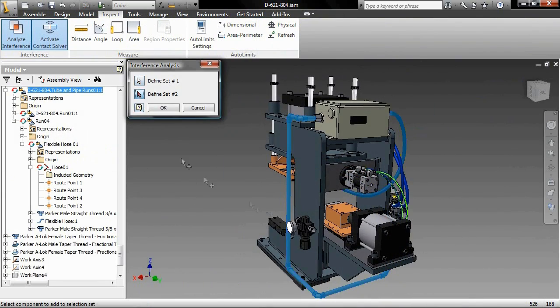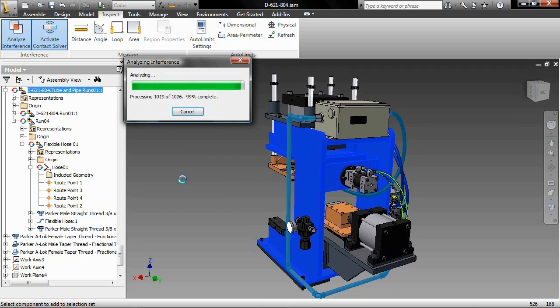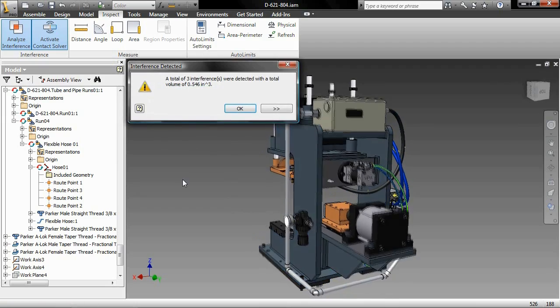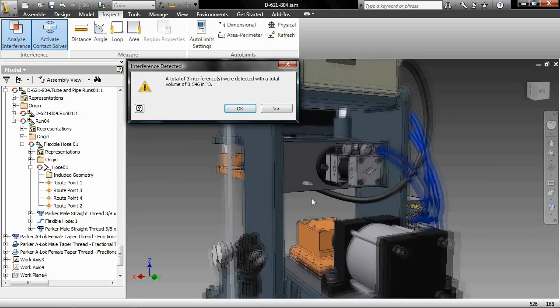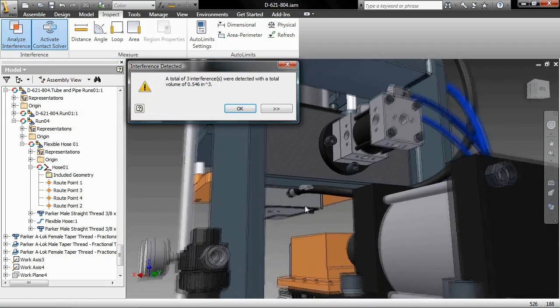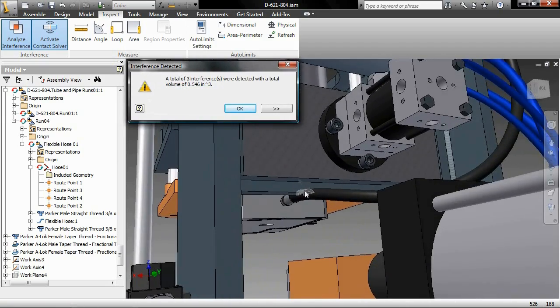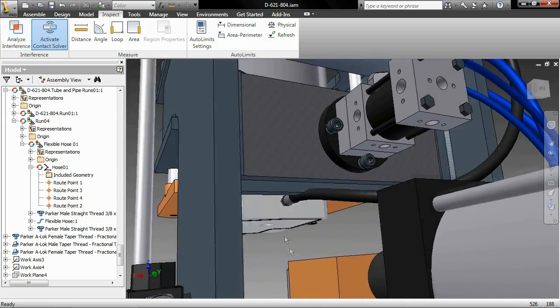And the style library contains commonly used industry standard tubing, piping, and hose fittings, including ANSI, DIN, ISO, and JIS.